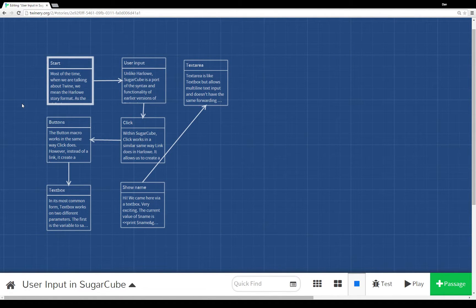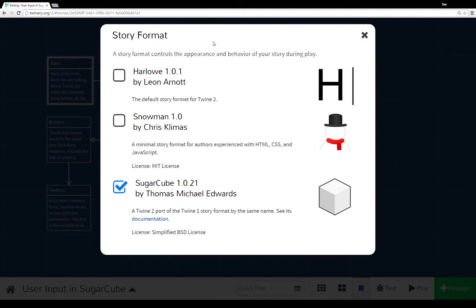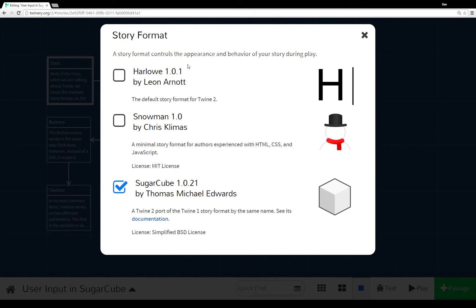Welcome to a tutorial video on Twine 2.0. In this video I'm going to cover user input in SugarCube. SugarCube is actually one of three different story formats that come with Twine 2.0. To change story formats, click on the title of your story and you get a few different options: you can edit the story JavaScript, edit the story stylesheet, and the third option is to change the story format.